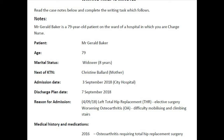Let us look into the case note first. There are two dates given: the admission date and the discharge date. The admission date is irrelevant and should not be mentioned in the letter, but you must mention the discharge date in the introduction paragraph. The date of the letter will be today's calendar date unless today's date is specifically given in the case note.